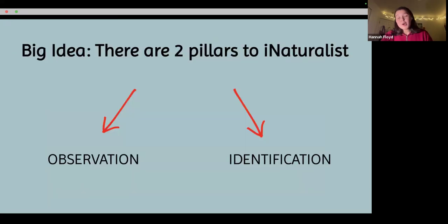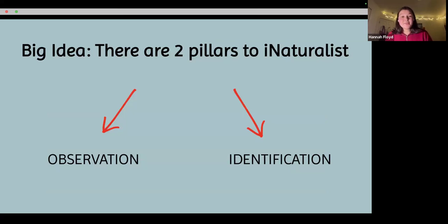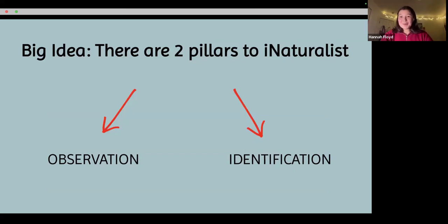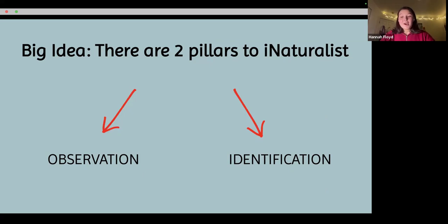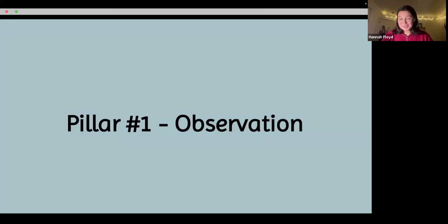There are really two pillars to iNaturalist — two central pillars to understanding how this app works and being able to navigate it successfully. The first one we're going to talk about is observation, and then we'll dive into identification after that.